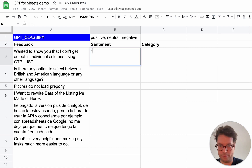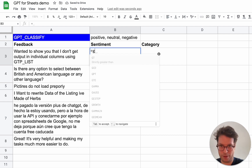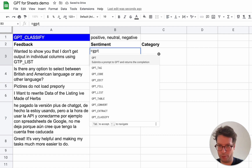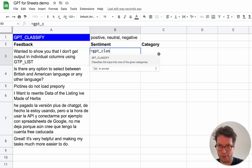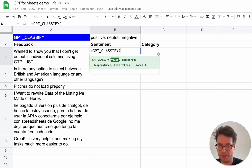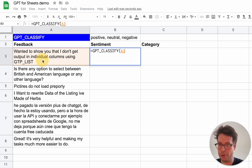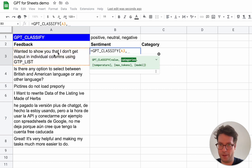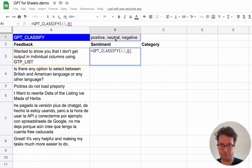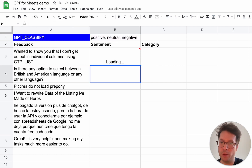All I have to do is type GPT Classify. The first argument is the feedback, then I put my categories, and there we go.